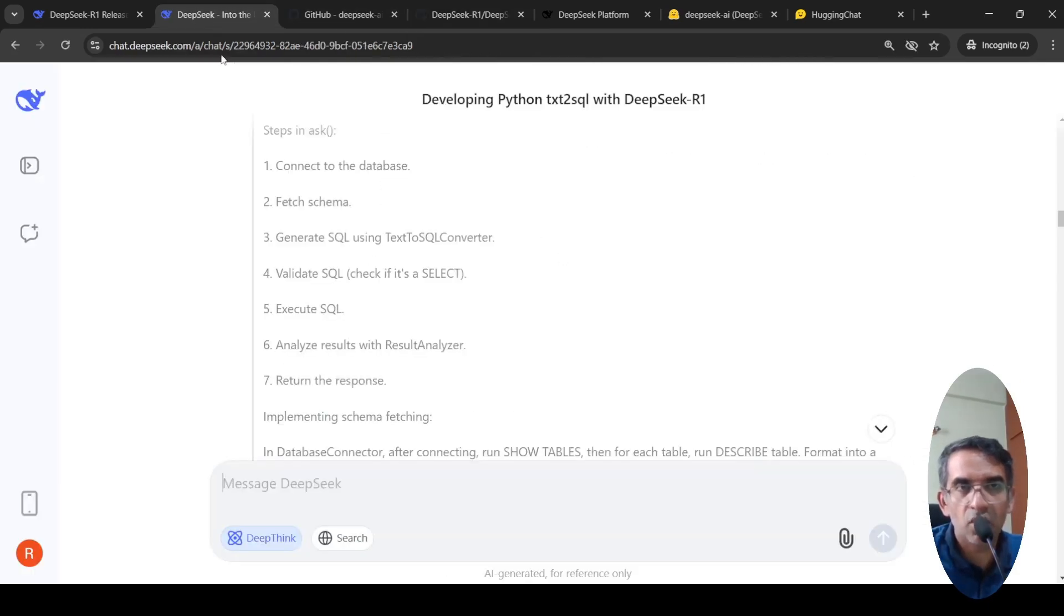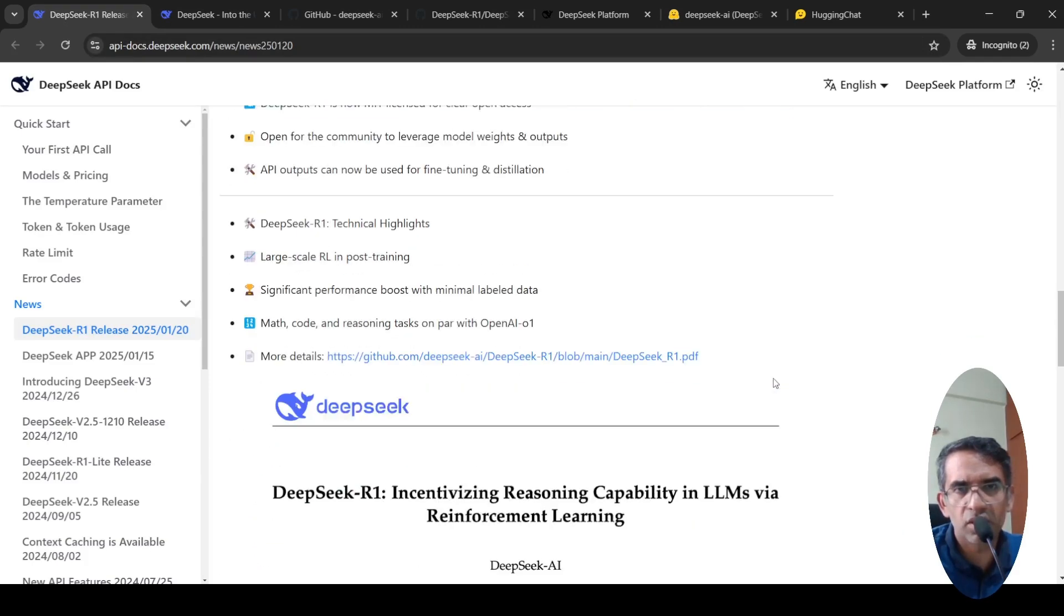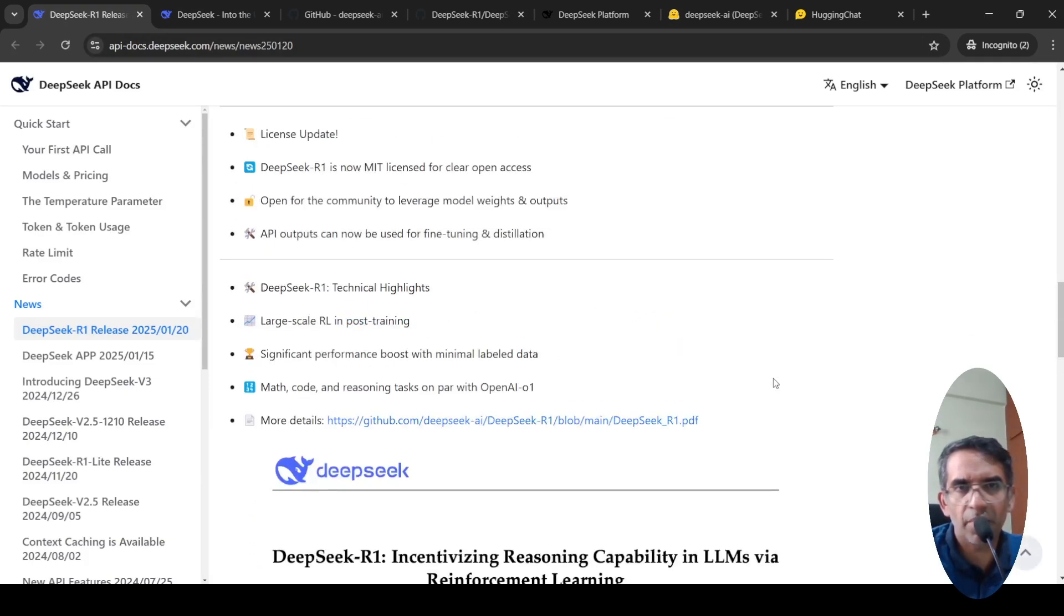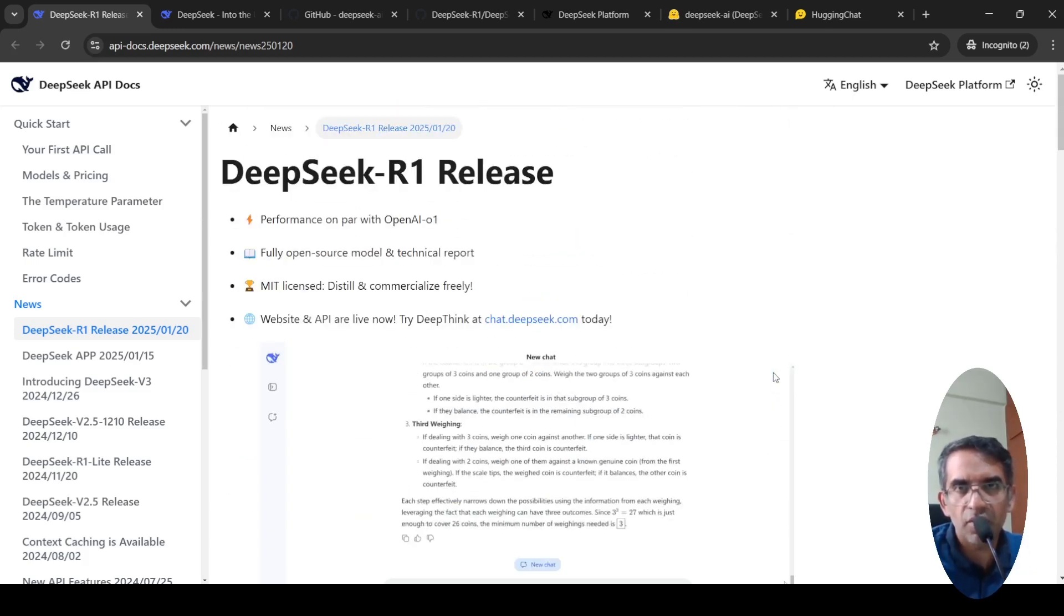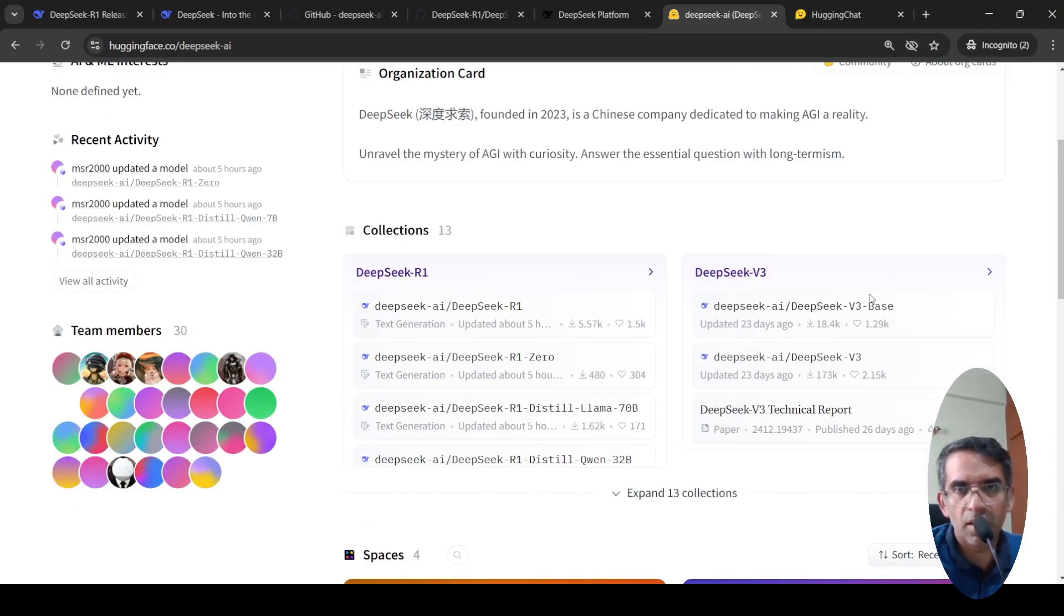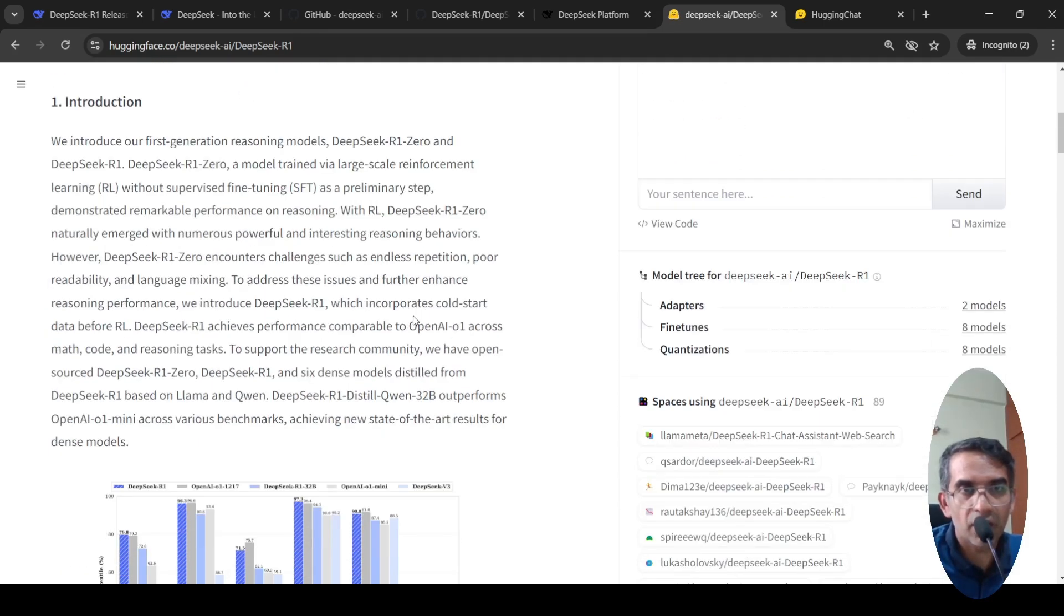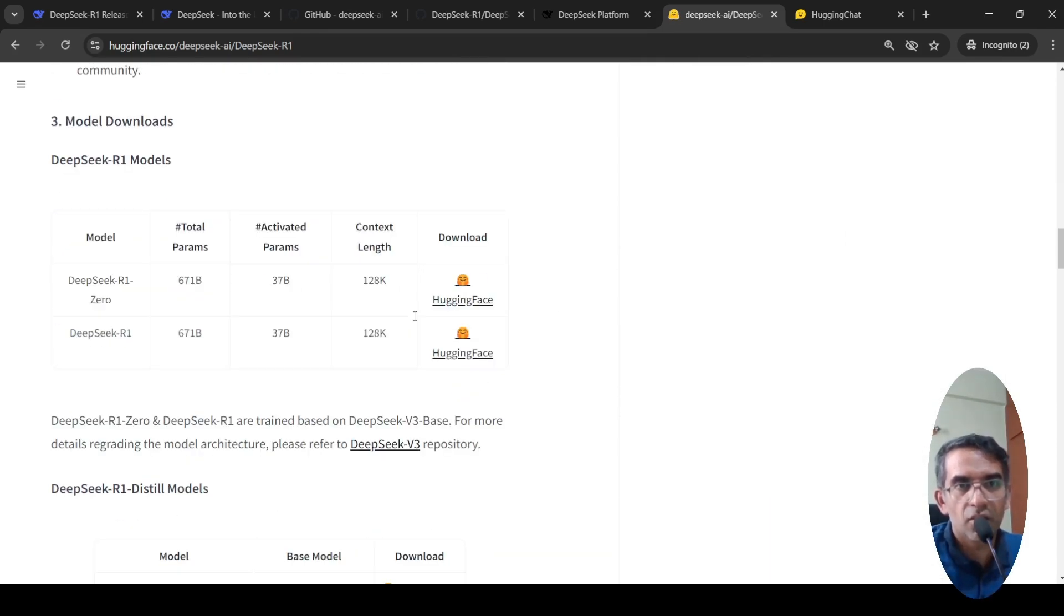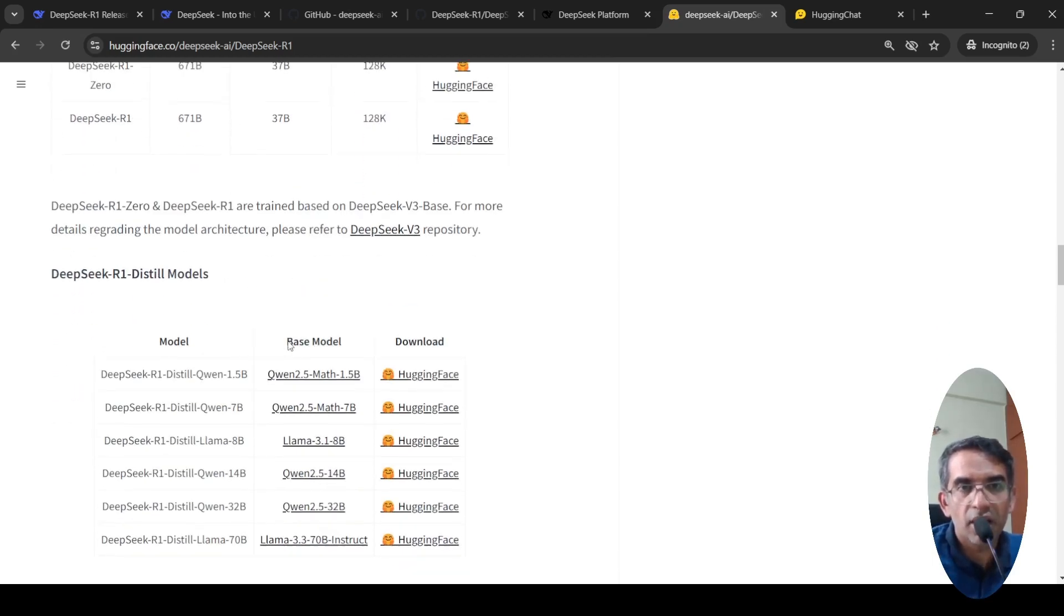This is about DeepSeek R1 release. Now, if you look at the parameter size of this model, I think it's close to 660 billion parameters. Let's go and see the model card. It has 685 billion parameters. Other details would be present over here. The bigger model is like 671 billion parameters. So at any time in inference, 37 billion parameters are activated.